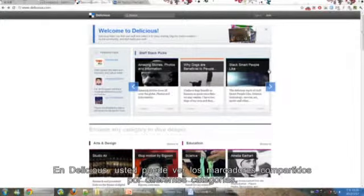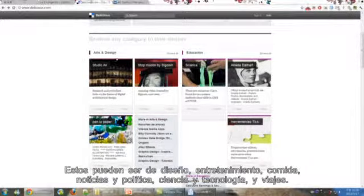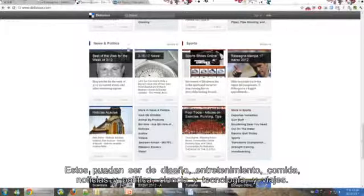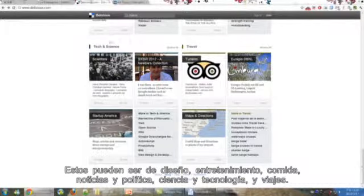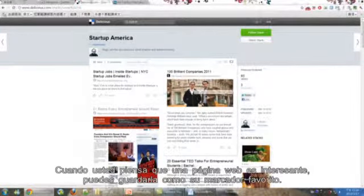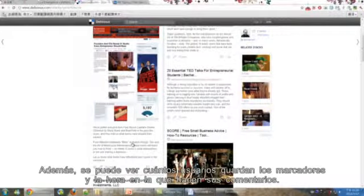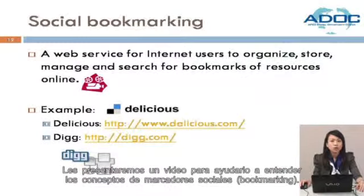In Delicious, you can view shared bookmarks by different categories: Art and Design, Entertainment, Food, News and Politics, Technology and Science, and Travel. When you think a web page is interesting, you can set it as your favorite bookmark. You can also see how many users set their bookmarks, their comments, and at what time. Similar to Delicious, Digg also has the same functions. There is a video to help you understand the concept of social bookmarking. Let's watch the video.